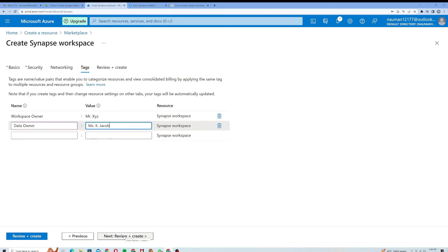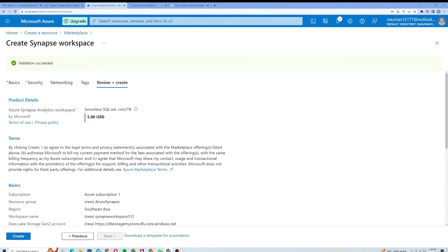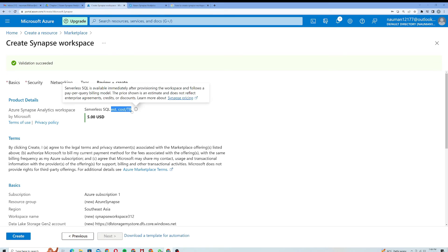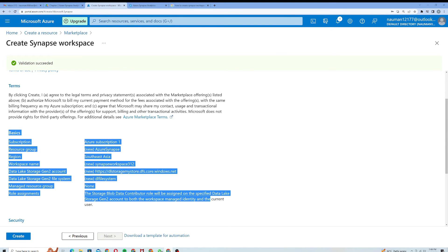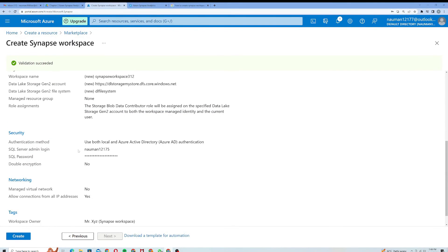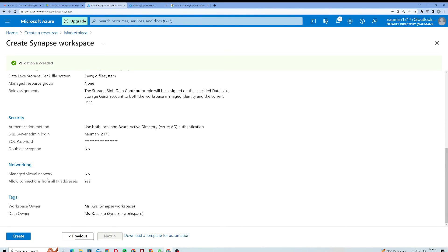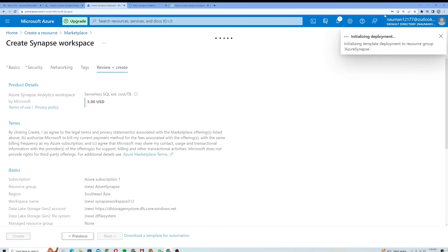It is serverless SQL and estimated cost per TB is 5 USD. So Microsoft will charge you 5 USD for one TB of storage in this workspace. The basic properties of this workspace are provided here. Under security it's showing my server admin login and SQL password, and networking shows allow connection, and tags. I think everything is looking good so I'll just click on Create. It's initializing the deployment.